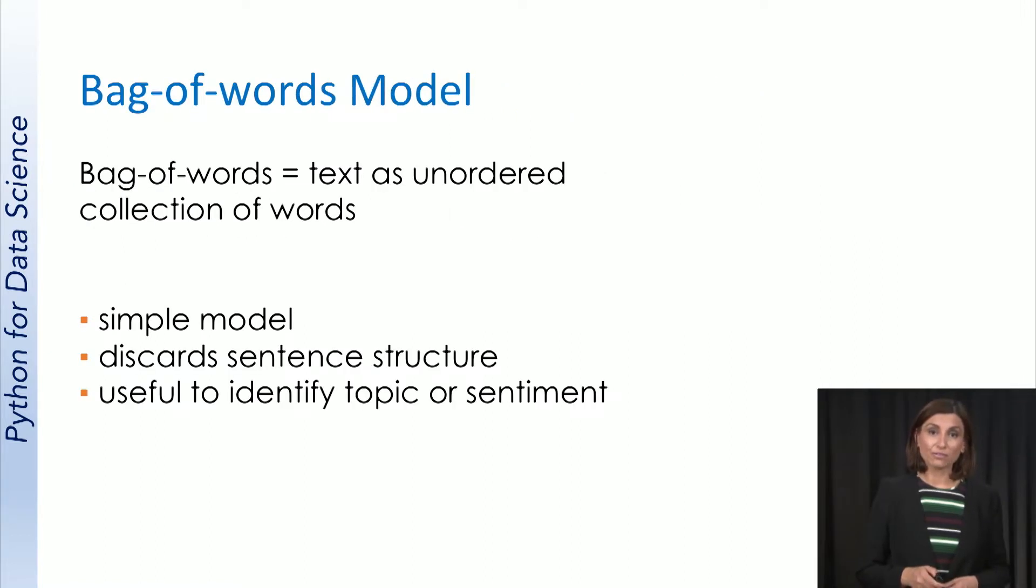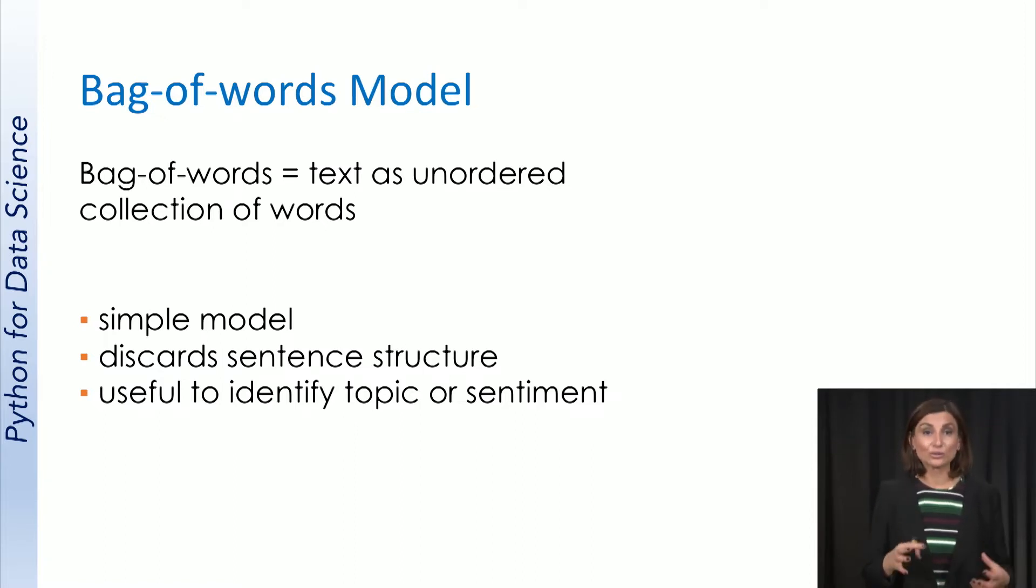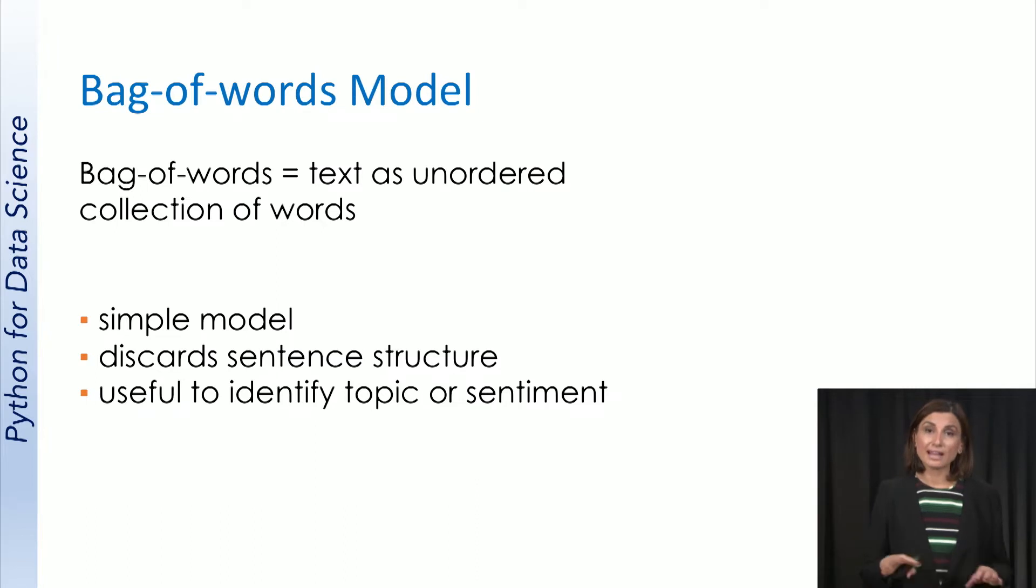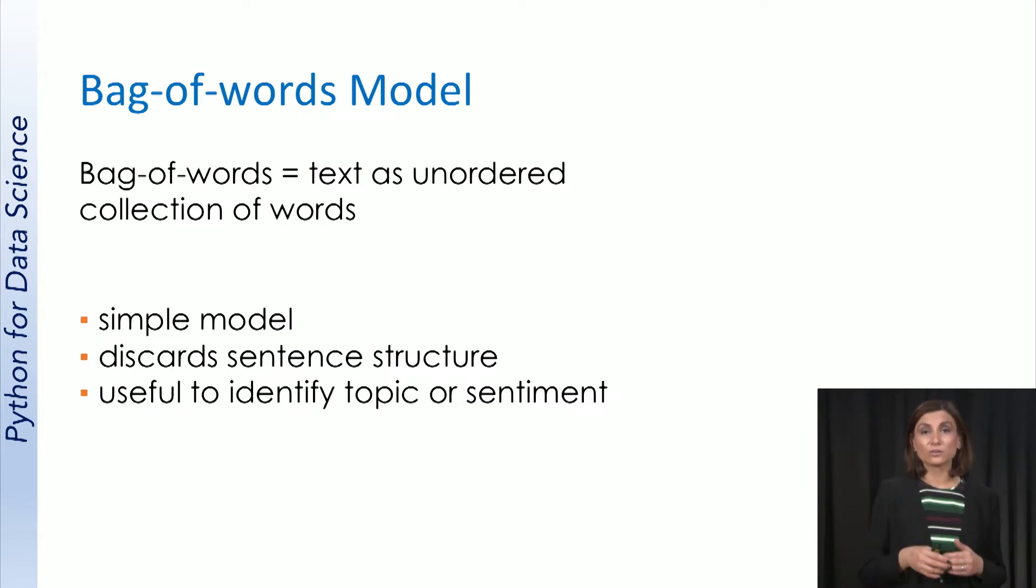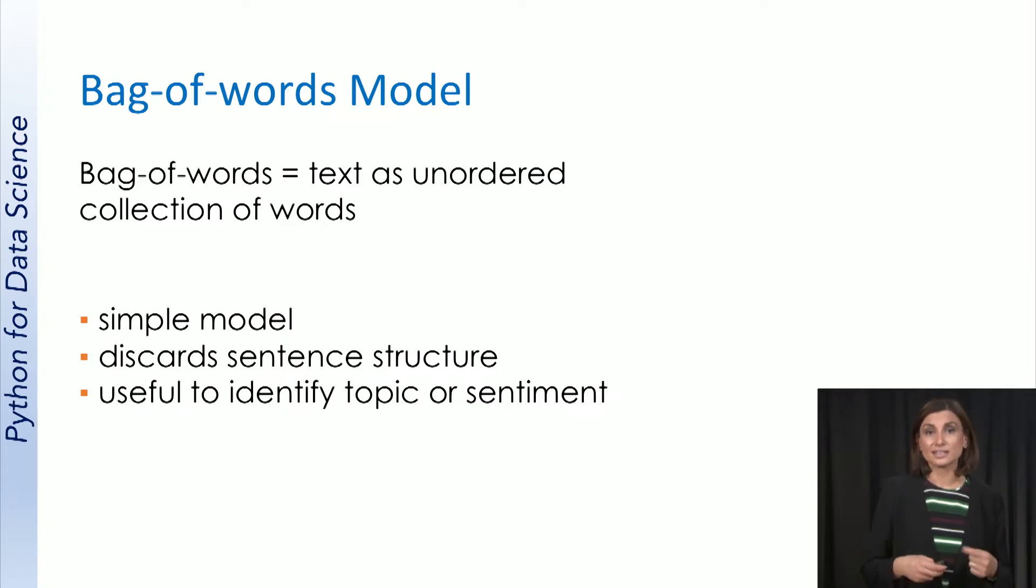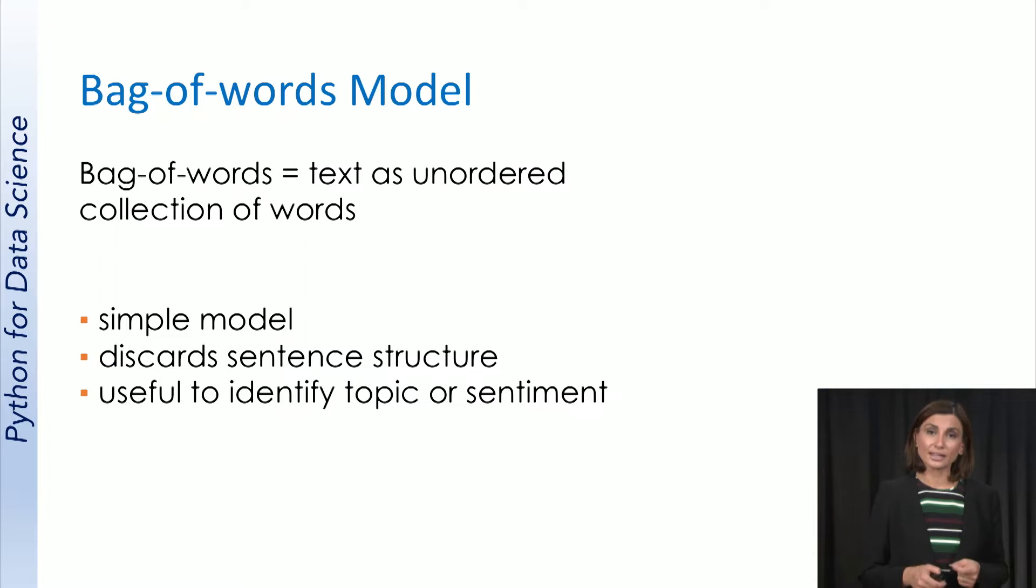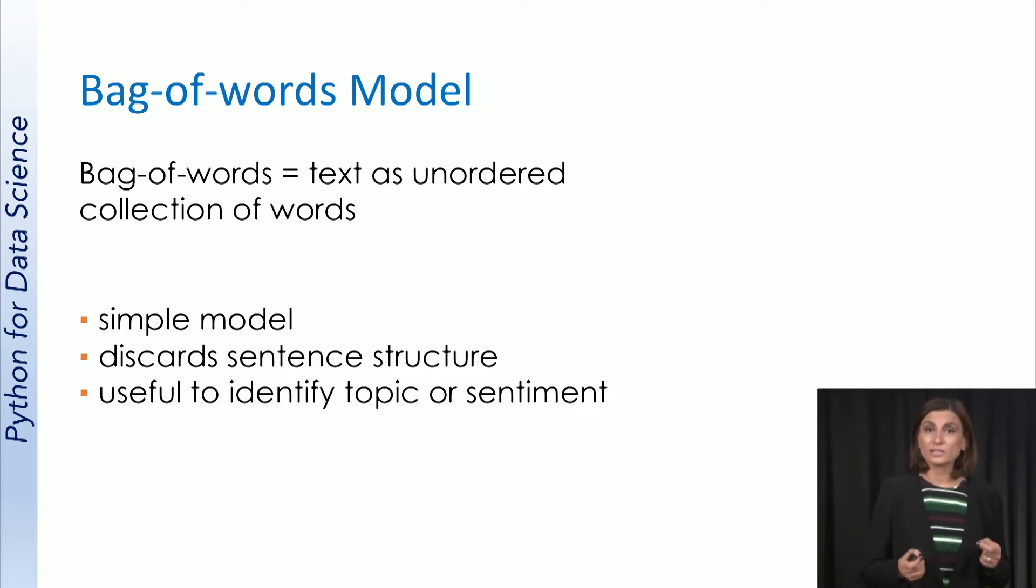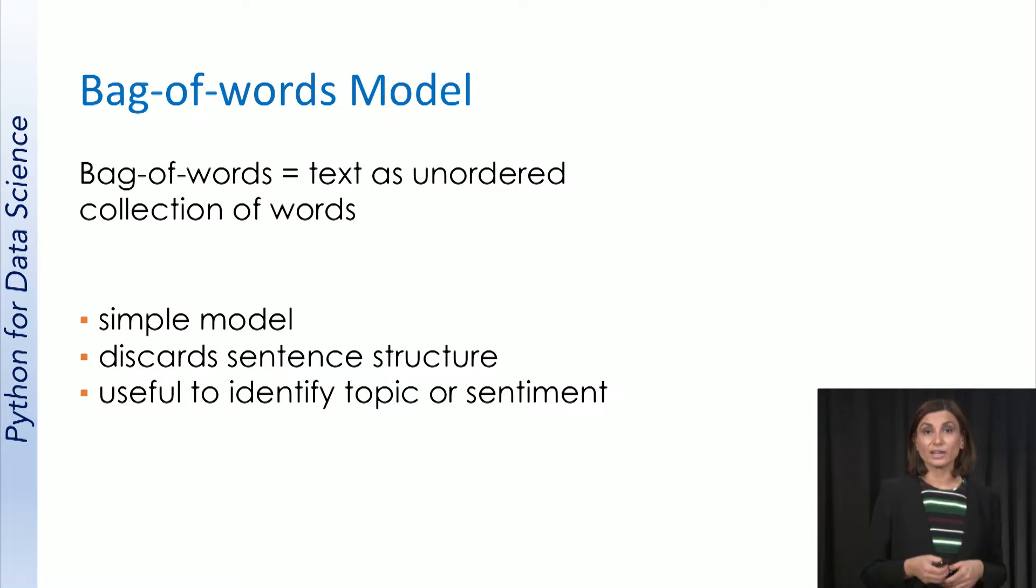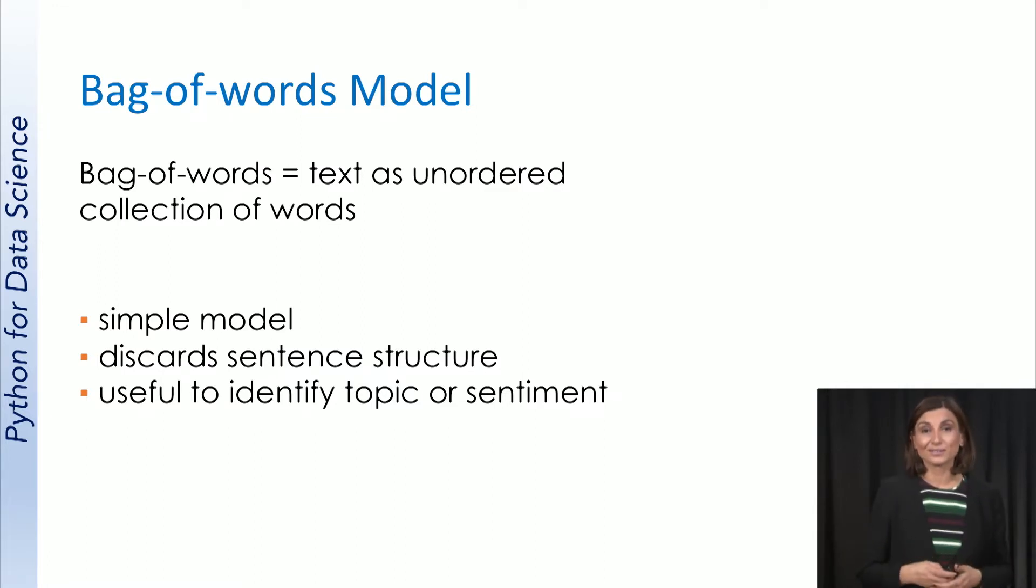Bag of words model is a very simple representation of a body of text as a loose set of words. It flattens any text into an unordered collection of words. Although it disregards the sentence structure associated to the words, this simple technique is pretty useful to identify a topic or sentiment in text, like if a product review has a negative or positive sentiment, or what a body of text talks about.